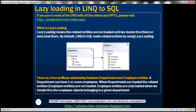In the example here, there is a one-to-many relationship between department and employee entities. A department can have one or more employees. When departments are loaded, the related entities — that is, the employee entities — are not loaded. Employee entities are only loaded when we iterate through the employee objects belonging to each given department.